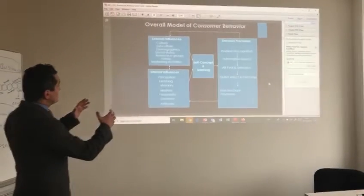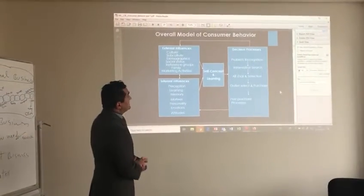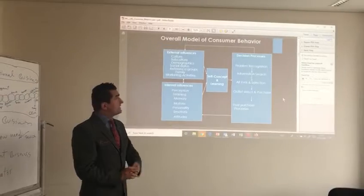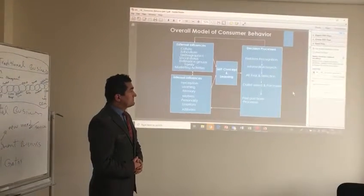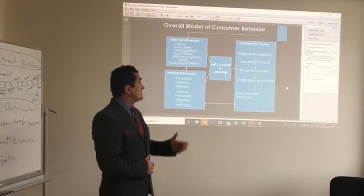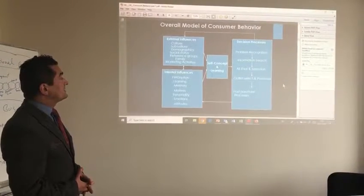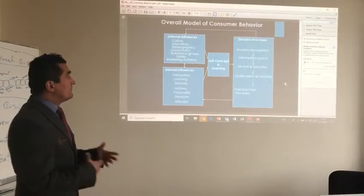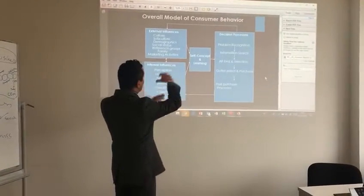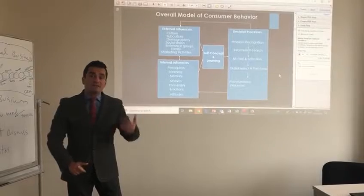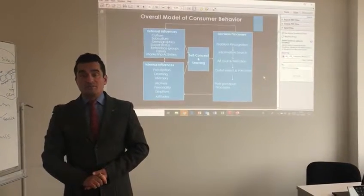These two internal and external aspects, they can come together as self-concept and learning, and then we go to the next step — the decision process: problem recognition, information search, evaluation and selection, outlet selection and purchase. And then we have post-purchase processes, where we go back and get feedback from internal and external factors that can influence our decision.